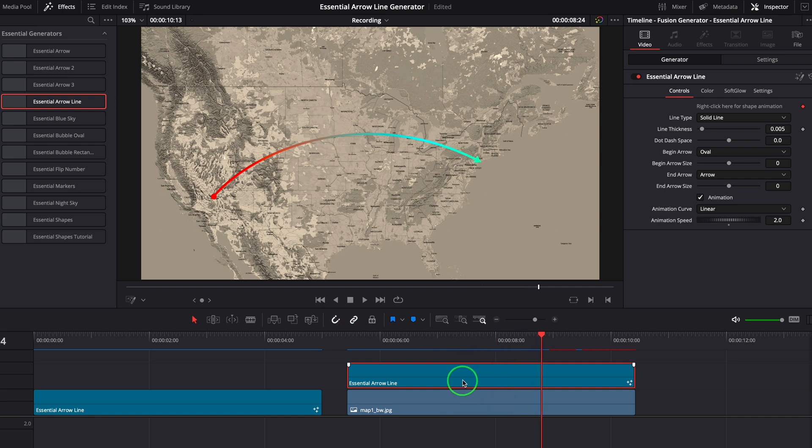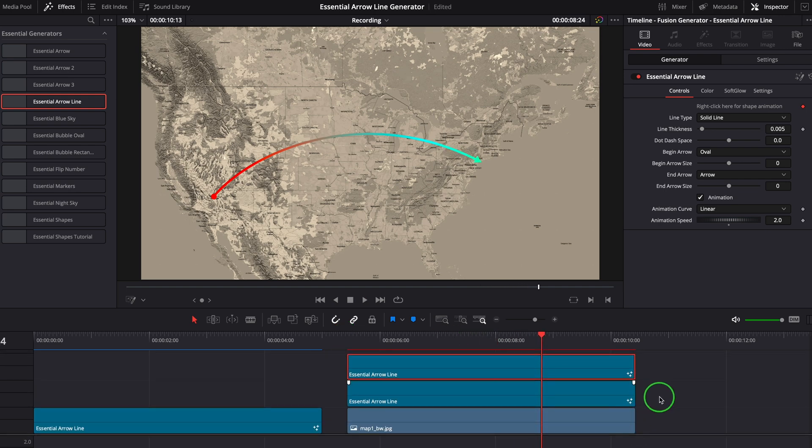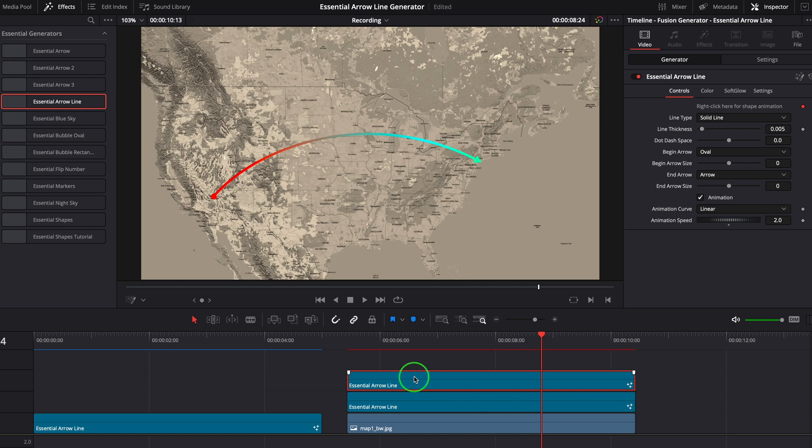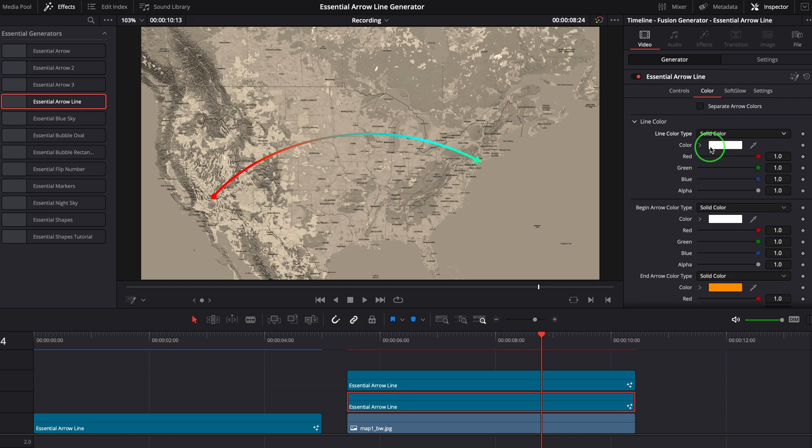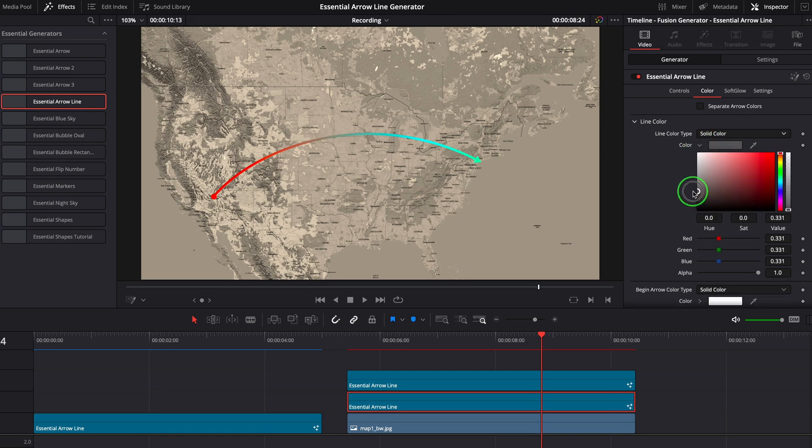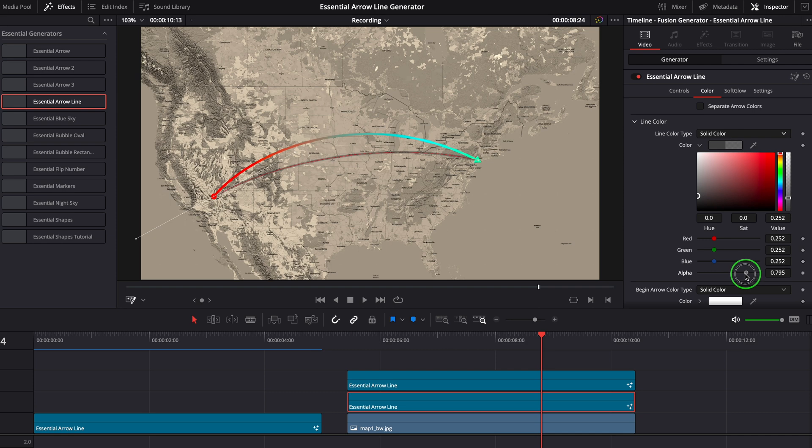We can add another copy of the flight route to create a shadow line. Set the color to gray, adjust the curve to set it apart from the main line, and lower the color alpha value to make it semi-transparent.